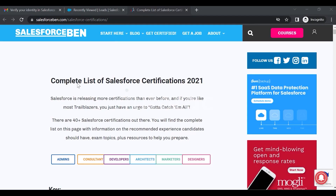Here is the complete list of certifications. Salesforce is releasing more certifications than ever before, and if you're like most trailblazers, you'll just have the urge to complete them all. There are 40+ Salesforce certifications out there and you will find the complete list on this page, with information on recommended experience, exam topics, and resources to help you prepare.